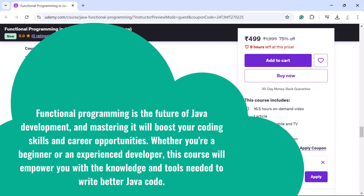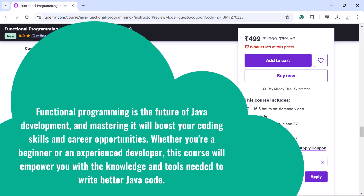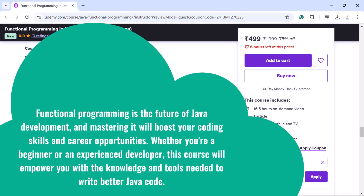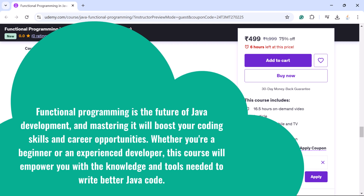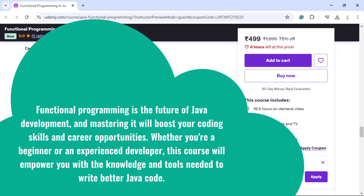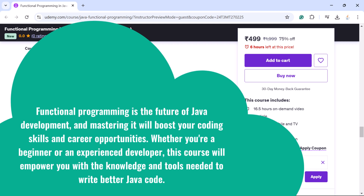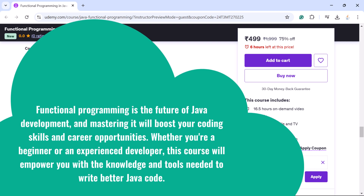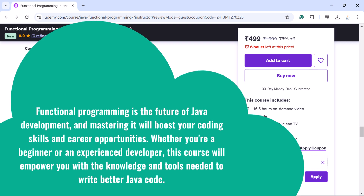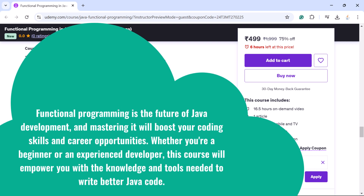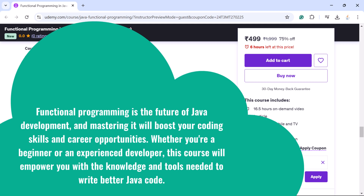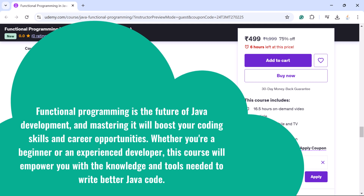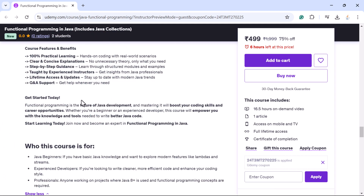Whether you are a beginner or an experienced developer, this course will empower you with the knowledge and tools needed to write better Java code. Start learning today — join now and become an expert in functional programming in Java. I will see you in the course!